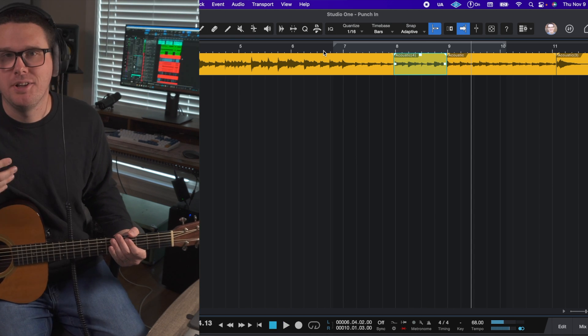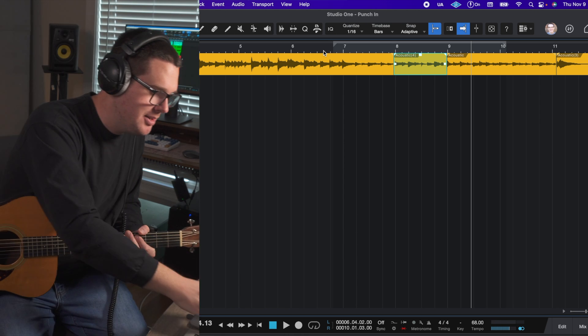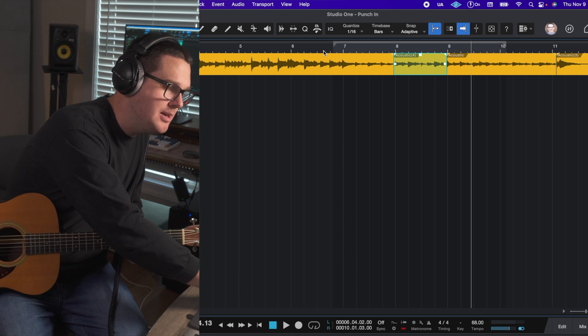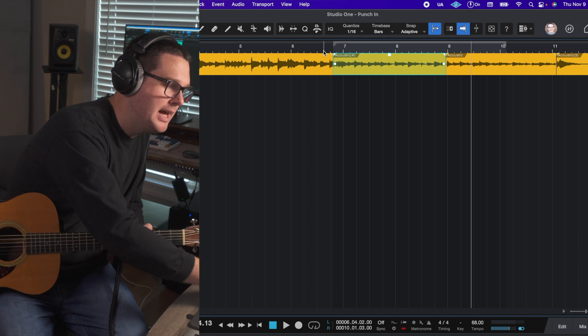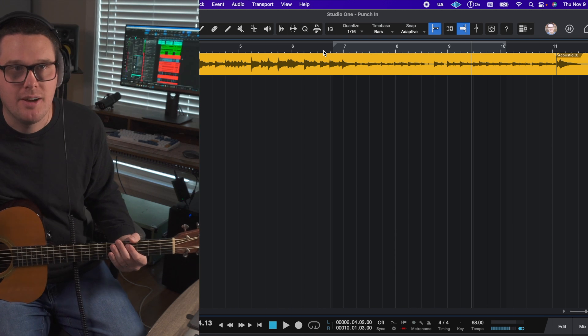Okay. I don't like that punch-in. It definitely didn't make it better, so I can just hit command Z and undo that latest punch-in. So that's completely gone.